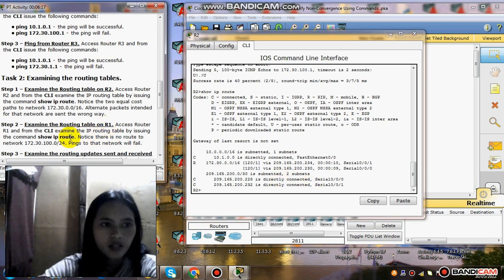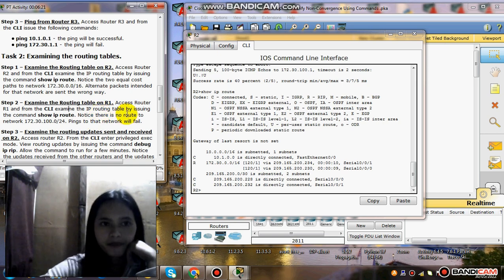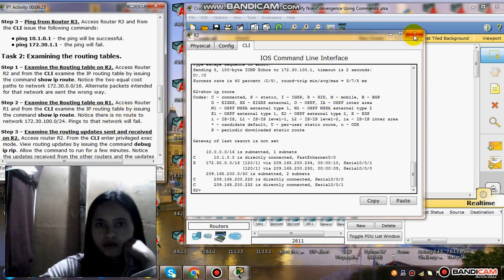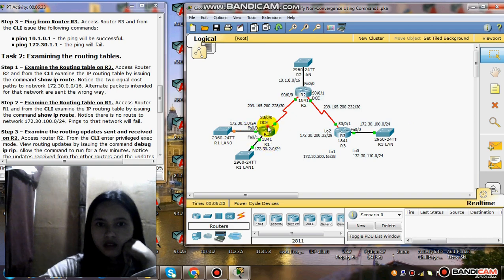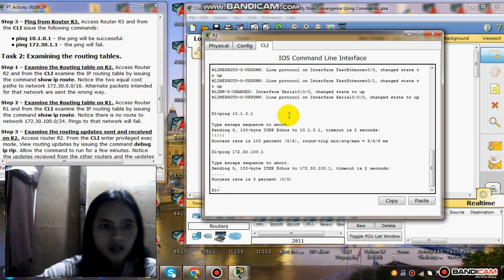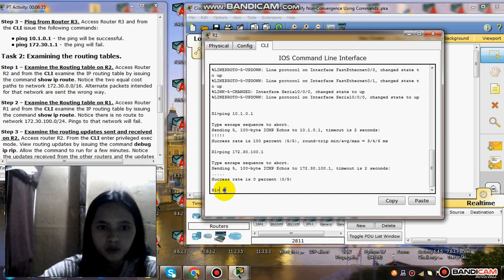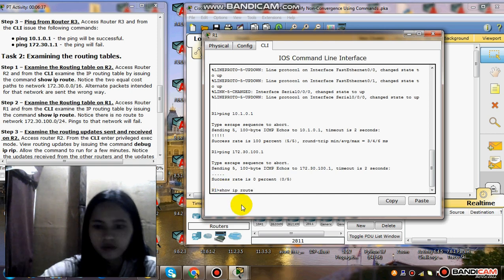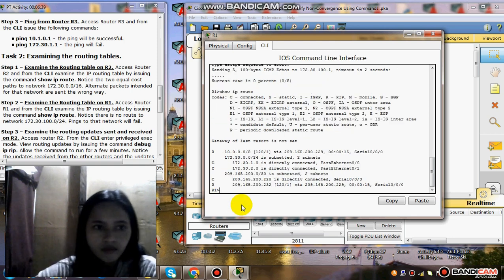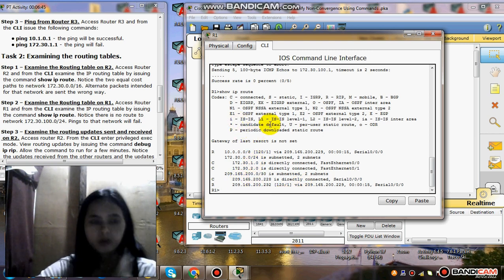Step 2: examine the routing table on R1. Click R1, and from the CLI examine show ip route. This is the output of the IP route.